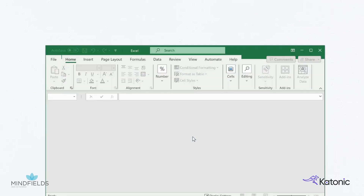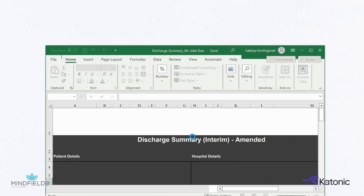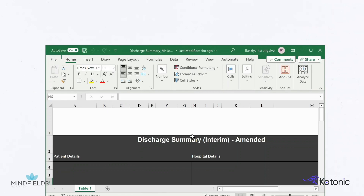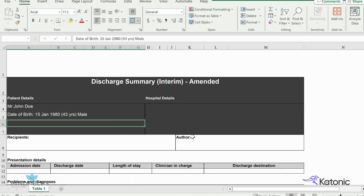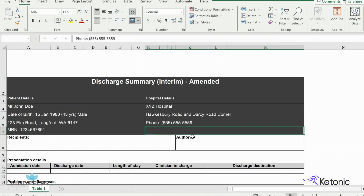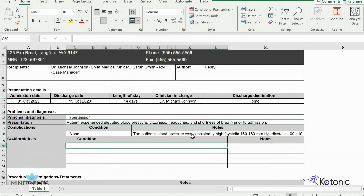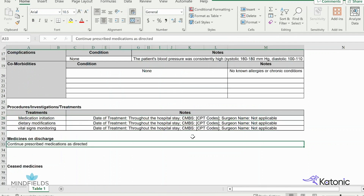There is a defined discharge report template which requires patient data to be filled in. RPA receives the summary from Gen.AI and populates the template with specific patient details.